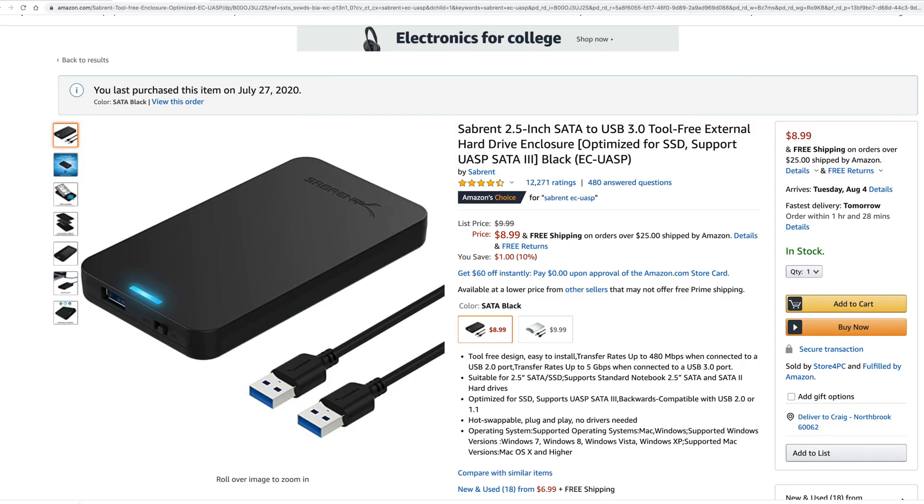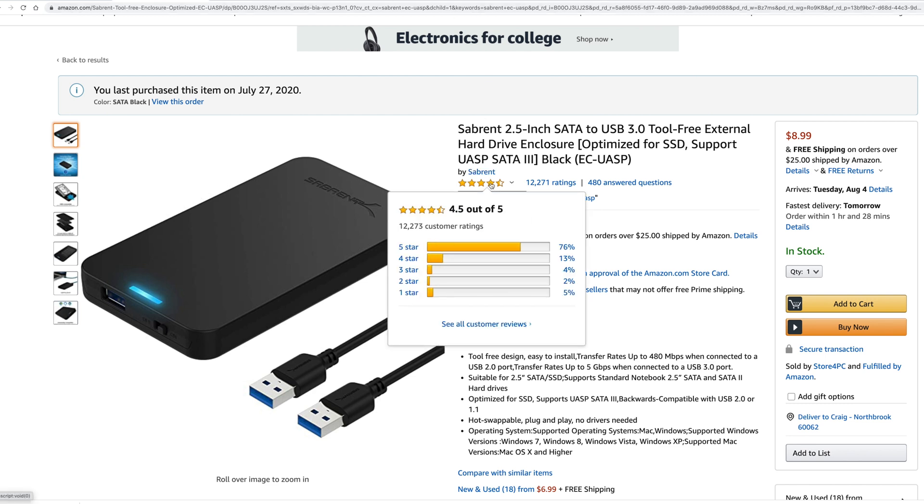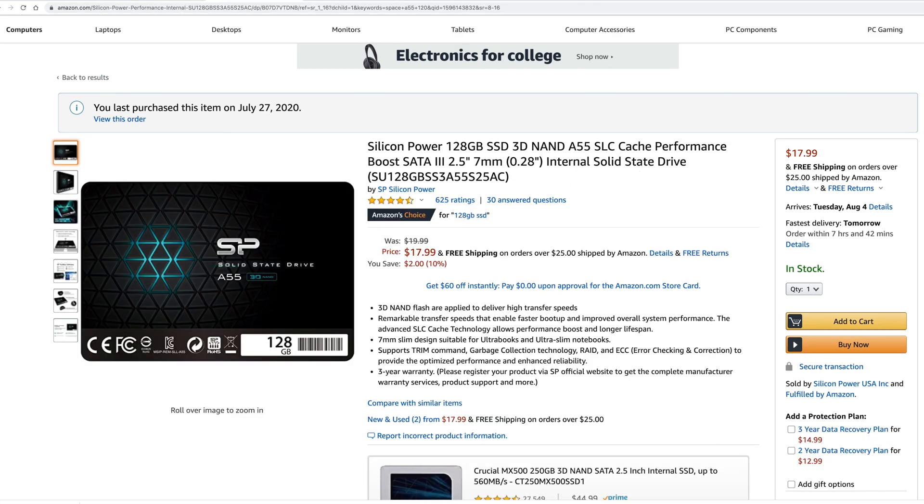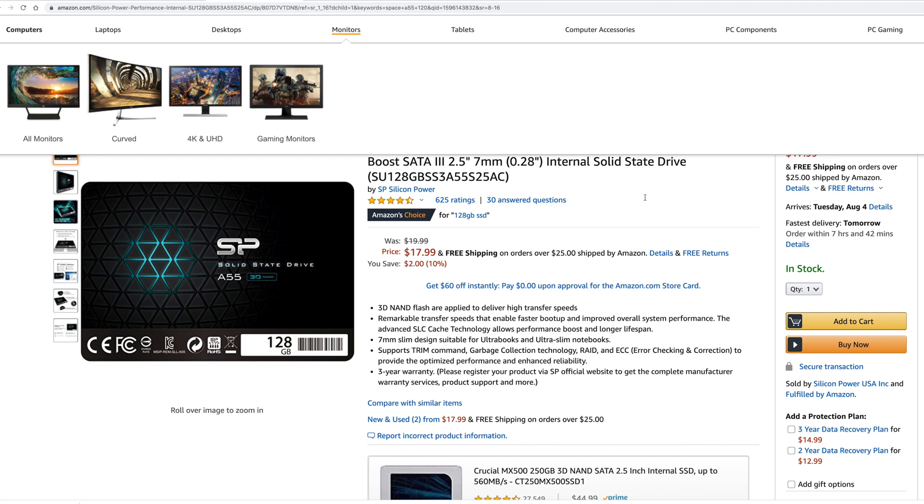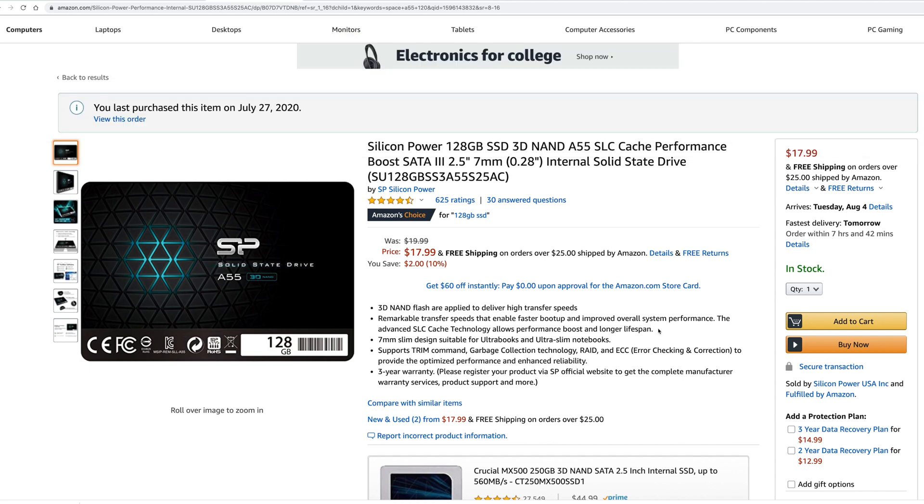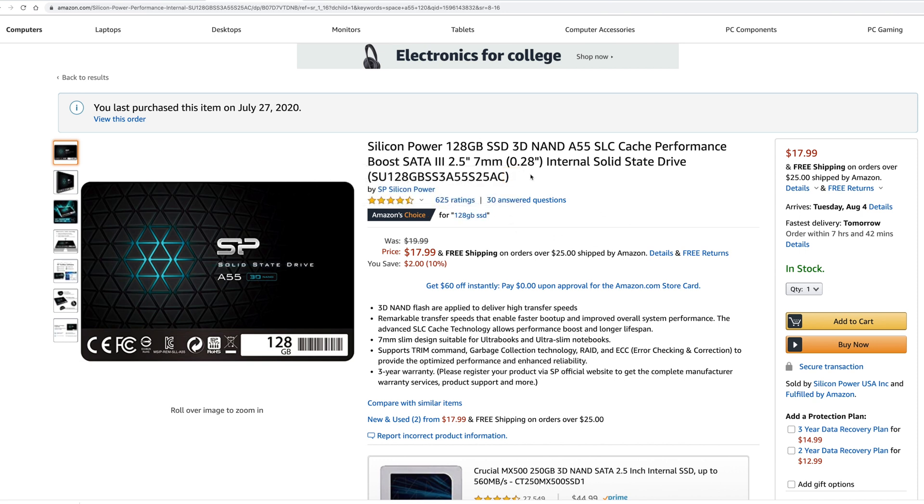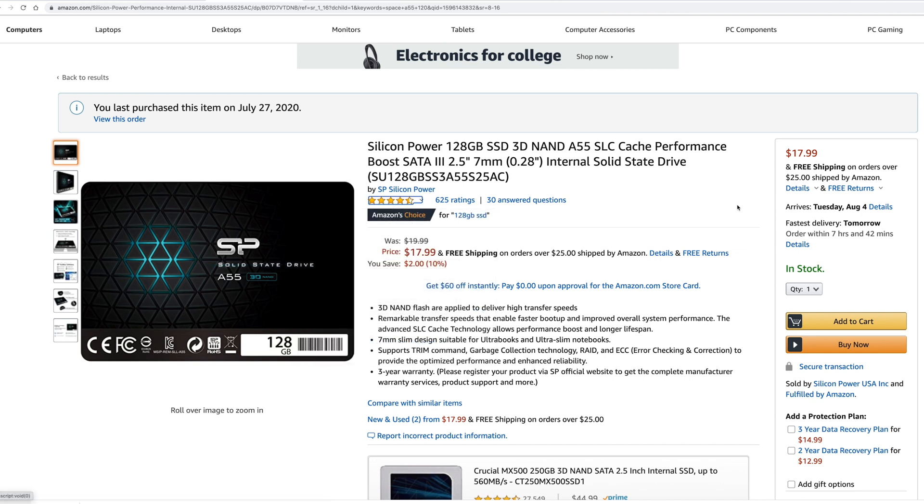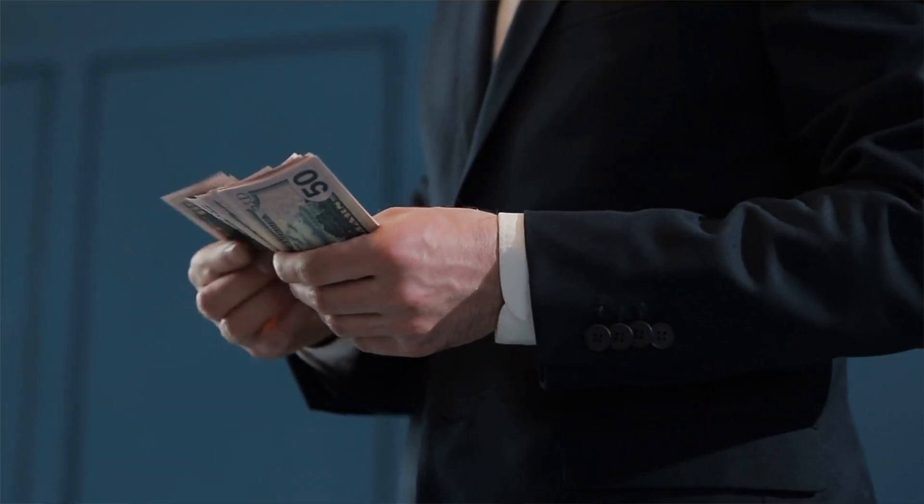I'll have links in my description to all these. Here is the Sabrent, you can see it's $8.99 only with over 12,000 people rating it 4.5 out of 5. If you go over to the Silicon Power hard drive, it's 128 gig SSD, $17.99 only - Amazon's choice with 625 people rating it 4.6 out of 5. Both high ratings and very inexpensive, under 28 bucks total.